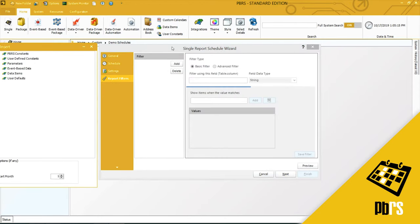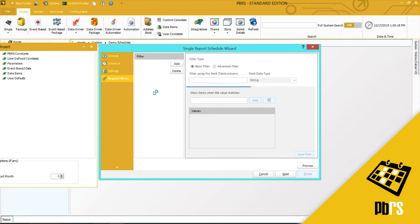This is my Report Filters tab. And here I'm going to add a report filter of a salesperson.